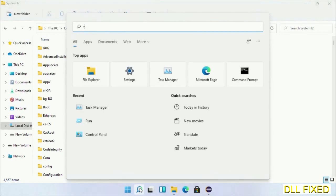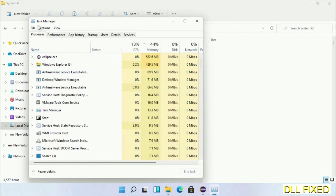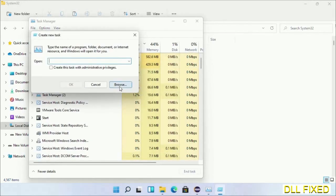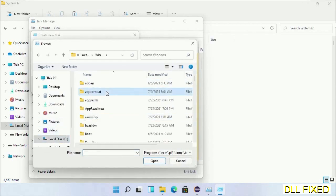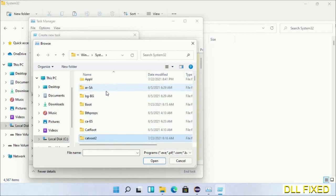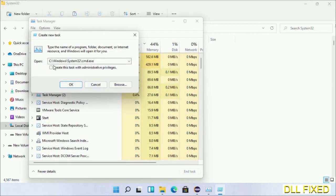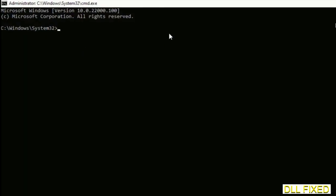Step 2 is to register the DLL file we just copied. Open Task Manager with administrator access, click File, select Run New Task, then click the Browse button. Open the C drive again, open the Windows folder, open the System32 folder, and in the list select cmd.exe. Click OK, select the checkbox, and click OK. This will open in administrator mode — maximize the screen.